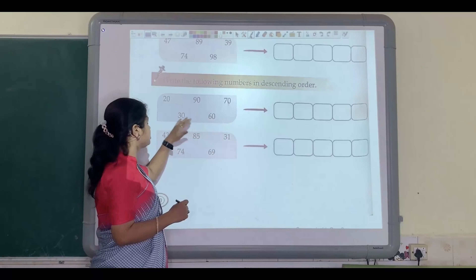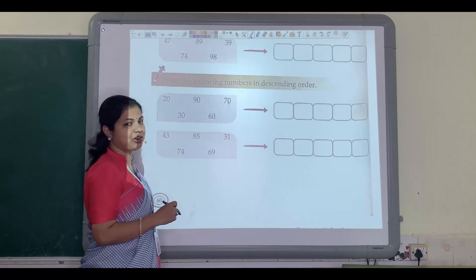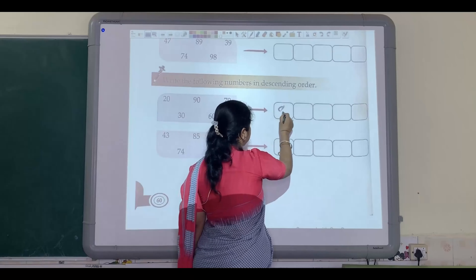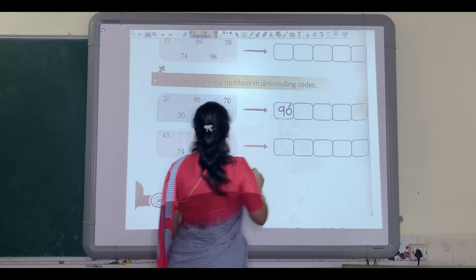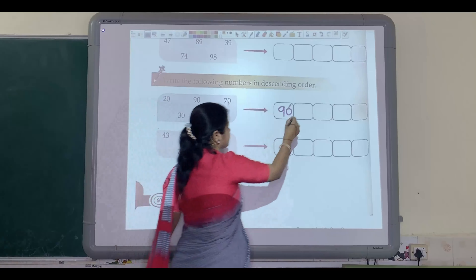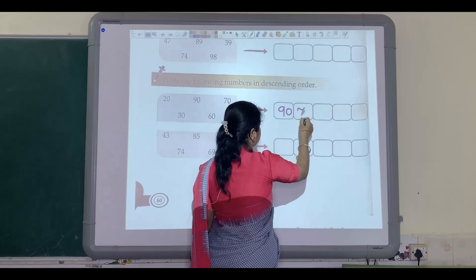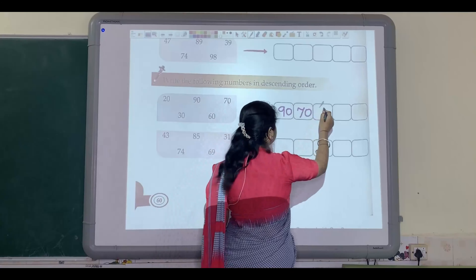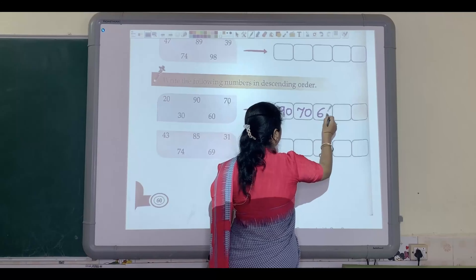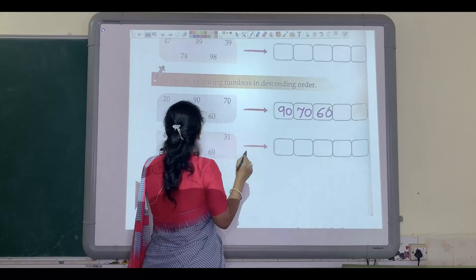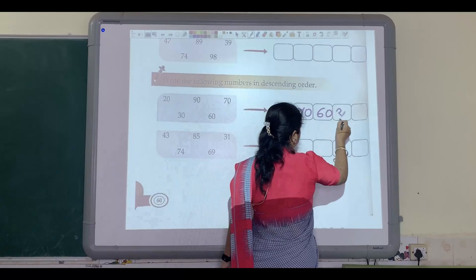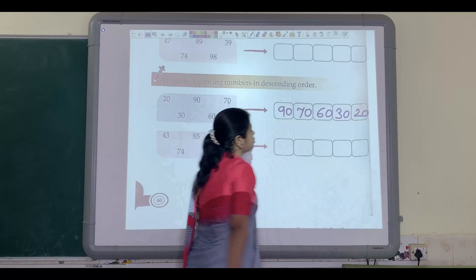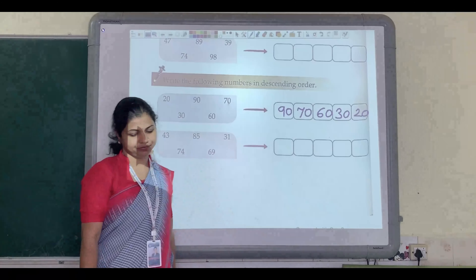In this grid, which is the biggest number? Yes, you are right — 90 is the biggest number. So we will write 90 first. After 90: 70. After that: 60. After that: 30, and at last 20. So this is your descending order.